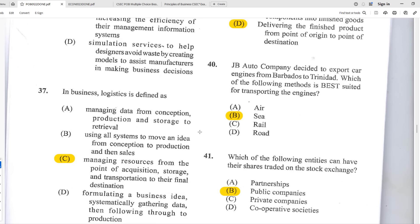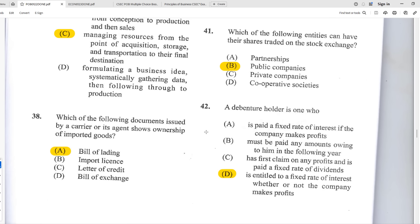Number forty: JB Auto Company decided to export car engines from Barbados to Trinidad. Which transport method is best suited? The answer is B — sea, because for something so heavy it's not cost effective by air, and there are no roads between Trinidad and Barbados, so road transport is not even a factor.